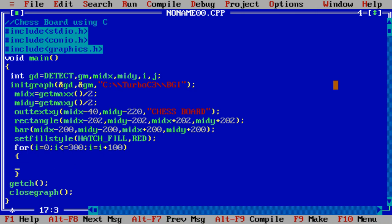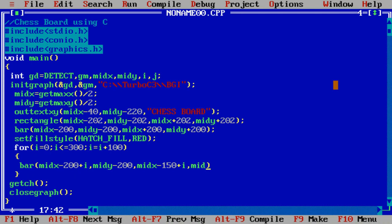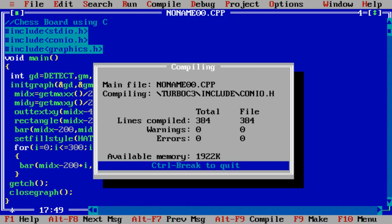After that suppose one bar is there: bar, midx minus 200, then midx minus 150 plus i, and midy minus 150. Suppose increment is an increment only in the value of x. Let's execute it.